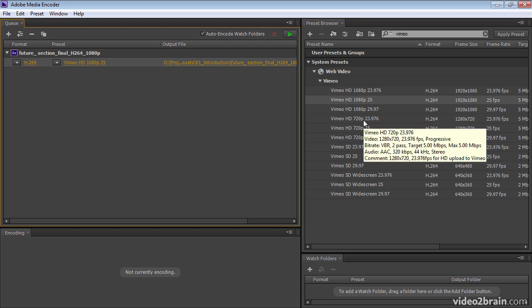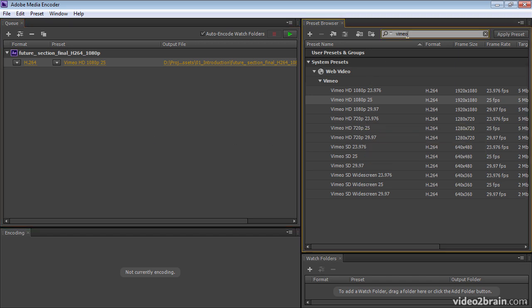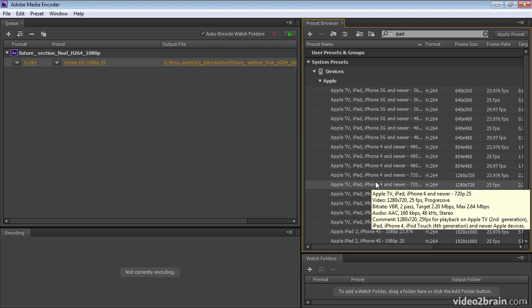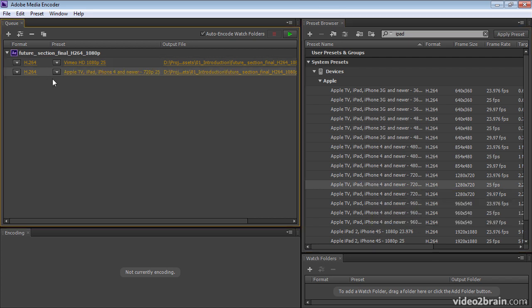I can also add an item for an iPad. I'll use this iPad preset here, double click on it to add it to the list.